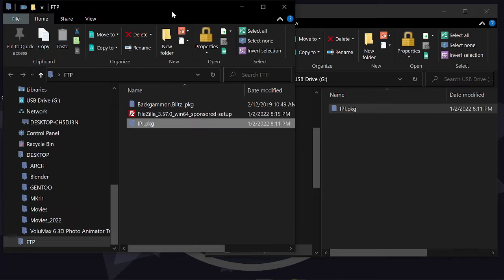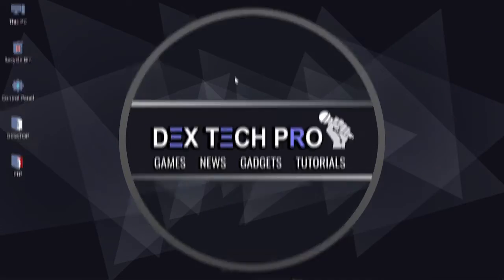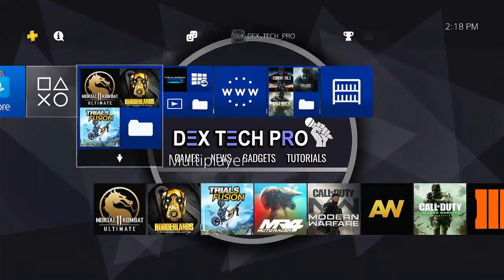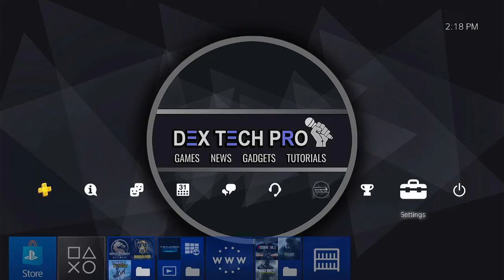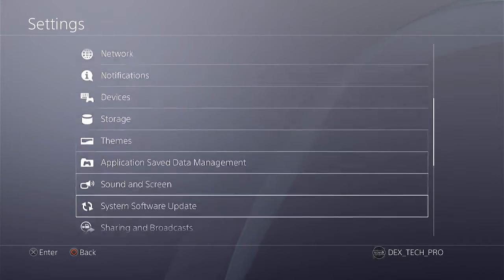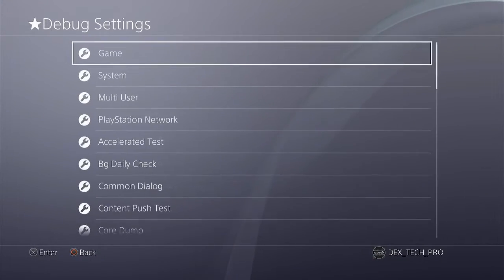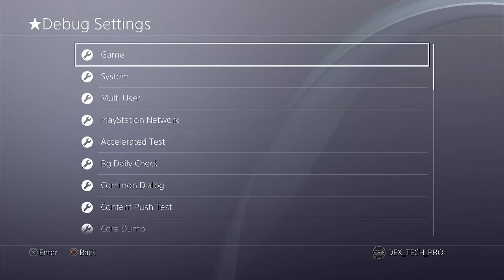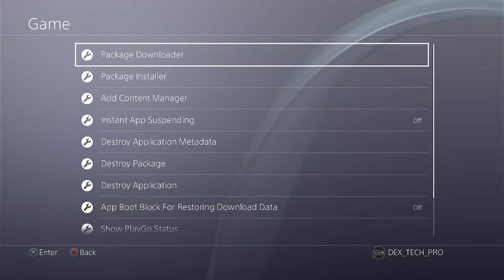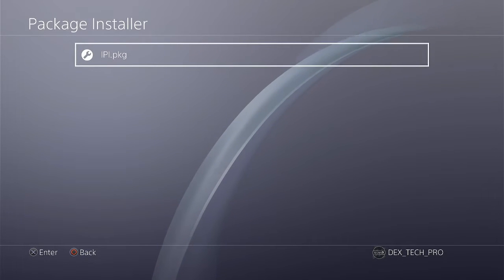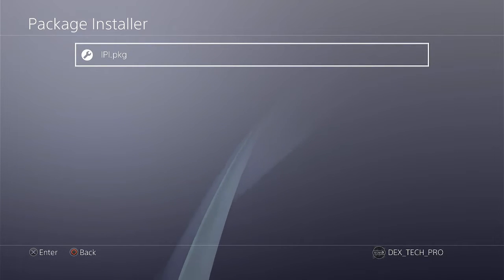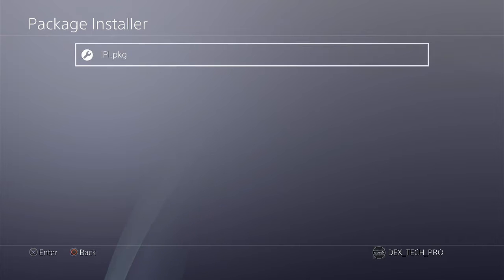Unplug and plug it back to one of your PlayStation 4's USB ports. Then go to settings, debug settings, game, package installer, and here is the internal package installer application that we just copied into the USB stick.